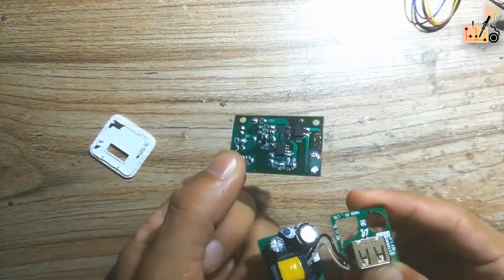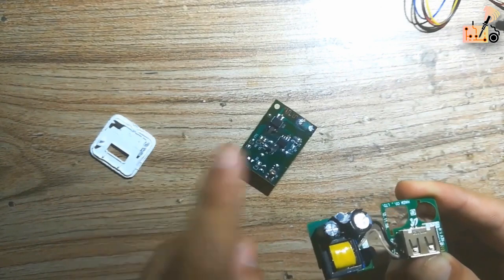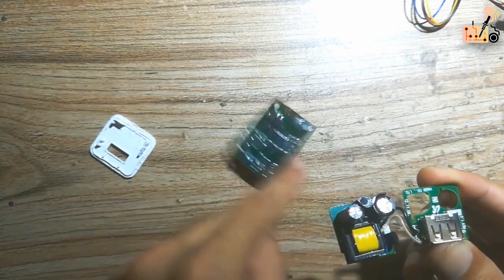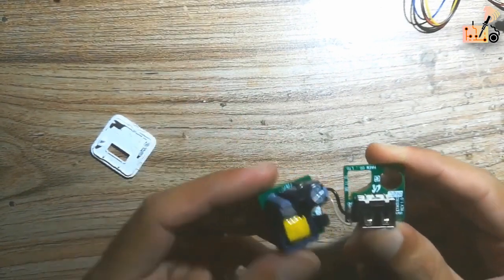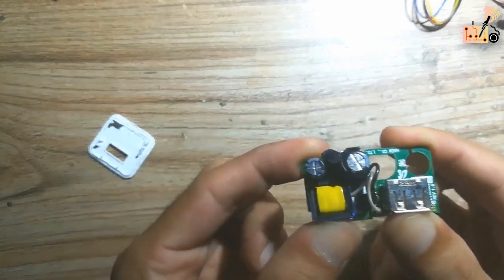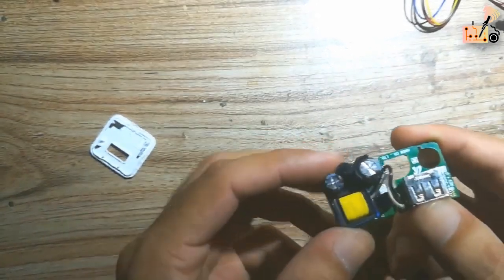Ensure the replacement charger card meets the required specifications for a successful swap.